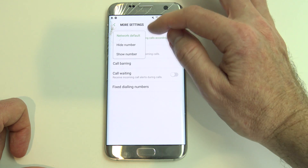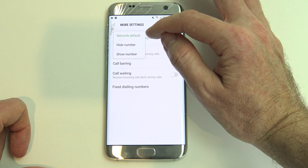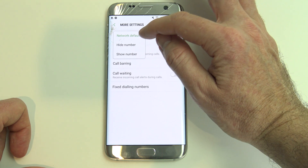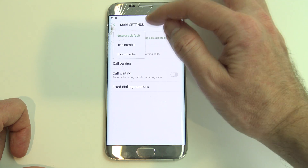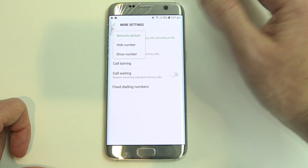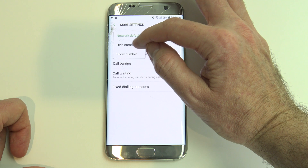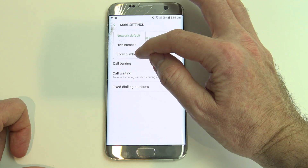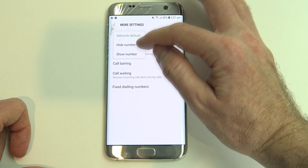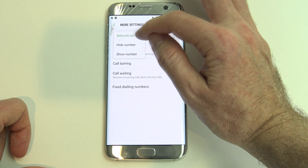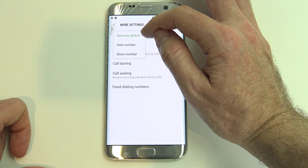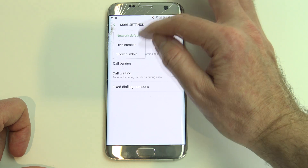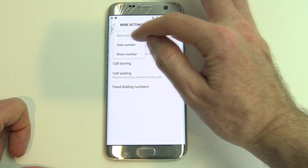So let's just tap on that, and you can see here another little box comes up, and we've got it on network default, so that's what it's currently on. But we want to have it so it hides our number, or you can set it just so it shows your number. Otherwise the network default is show number anyway, so it wouldn't really make any difference.